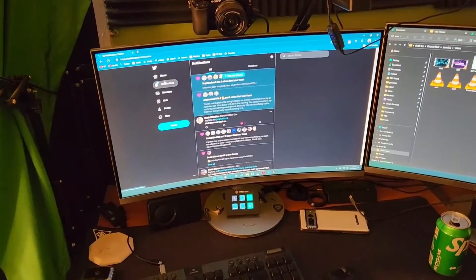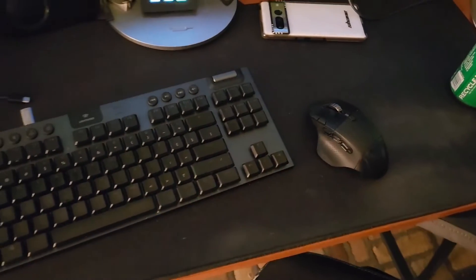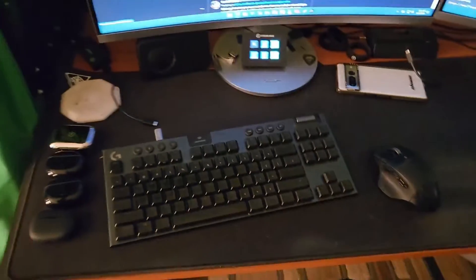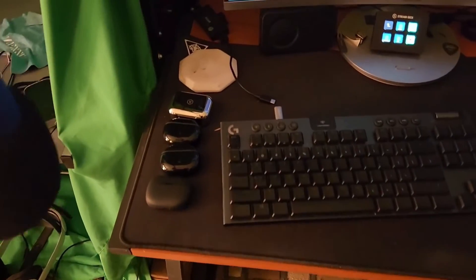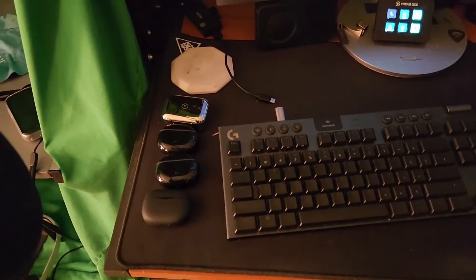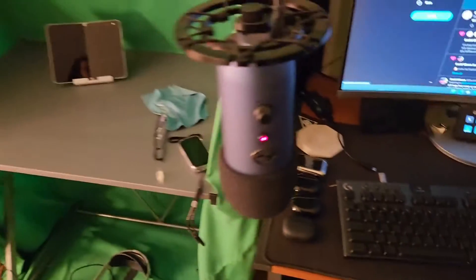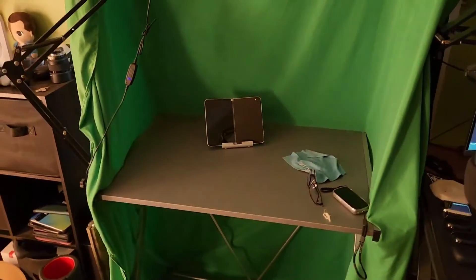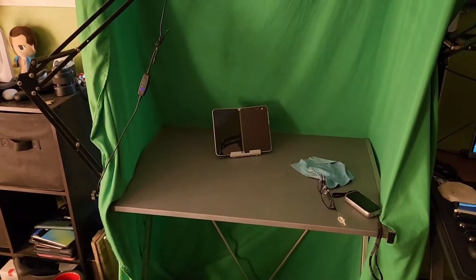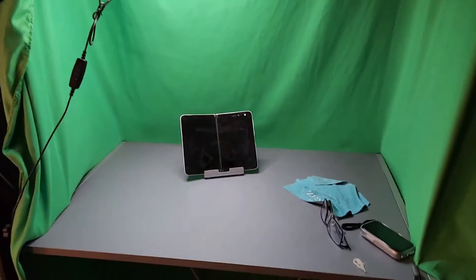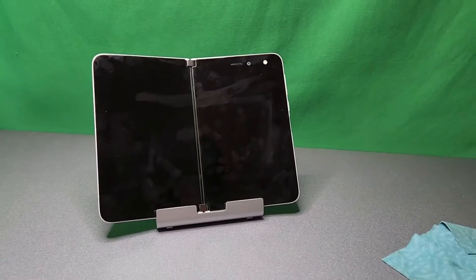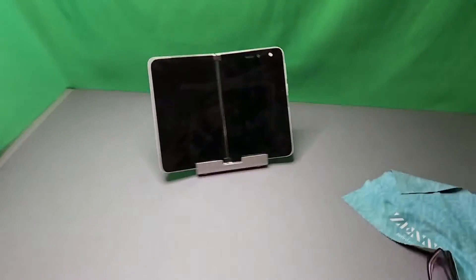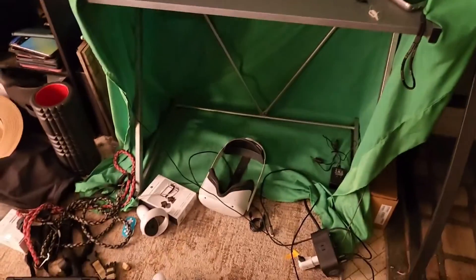Dual curved Samsung monitors, keyboard by Logitech, mouse by Logitech as well. You can see my accumulation of earbuds there. This is where I take a lot of my thumbnails. Most of my thumbnails are taken right here. I turn on this handy light and I take a photo, and then I go in and I delete the green screen, add a nice colorful background of some sort, some text, and off I go.